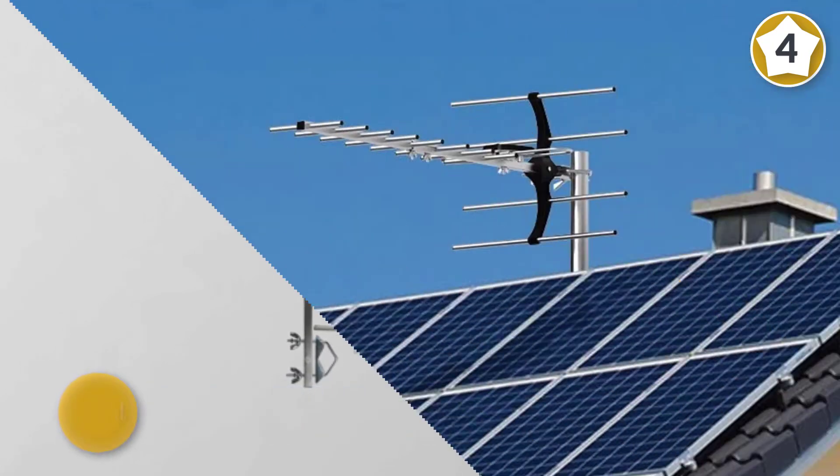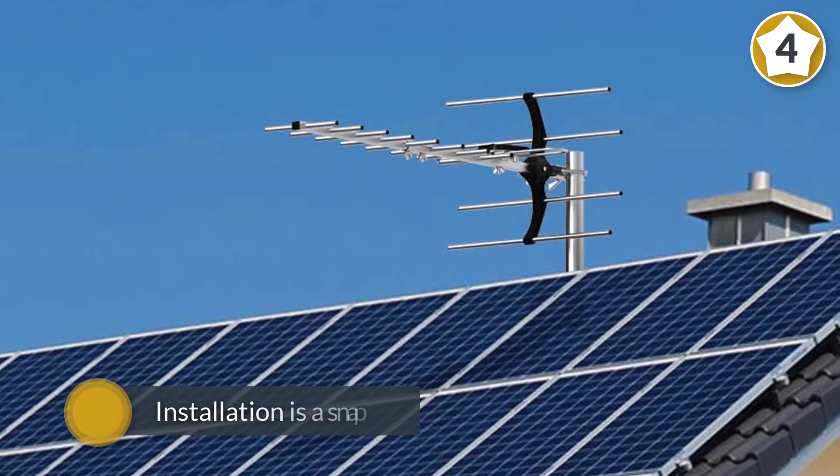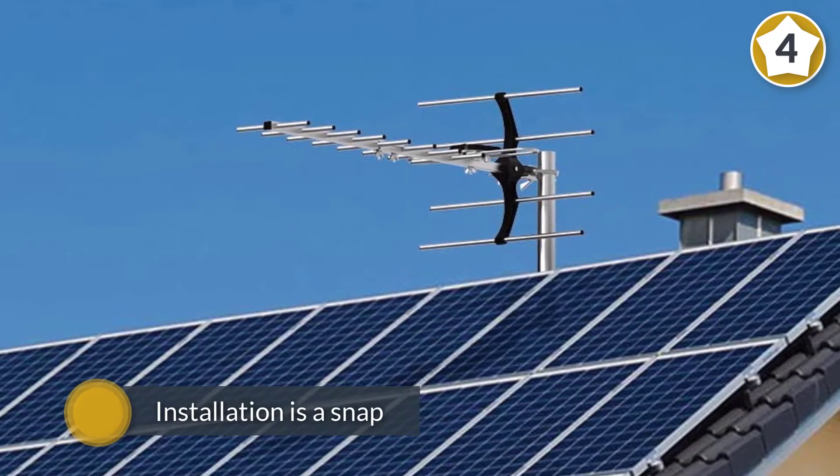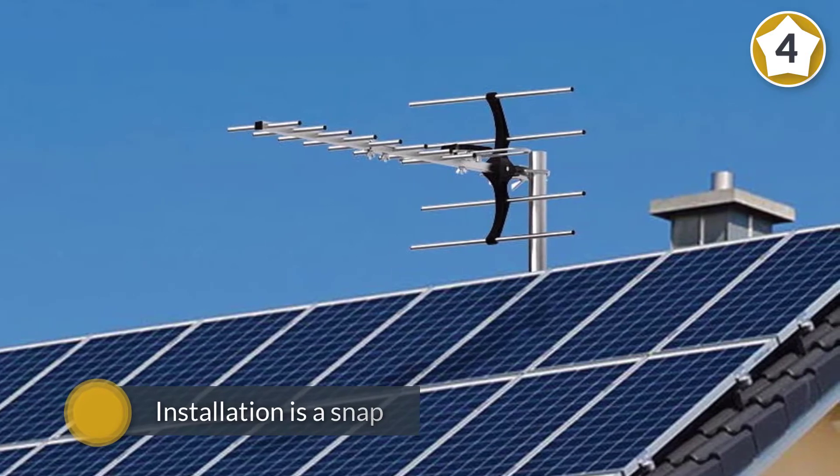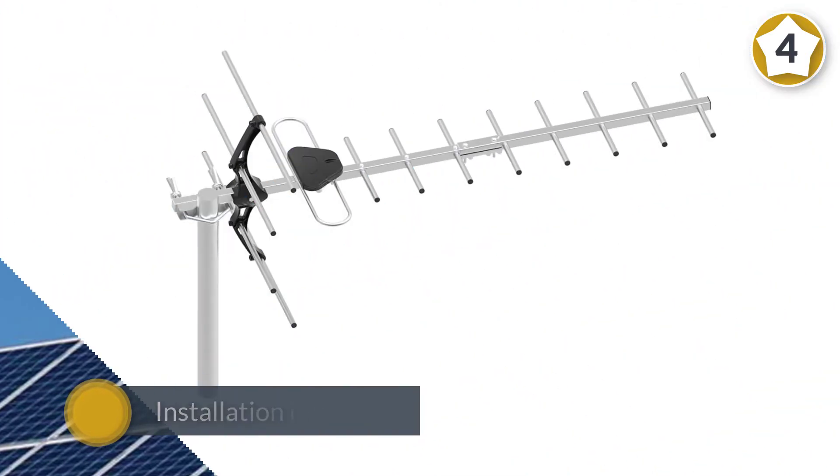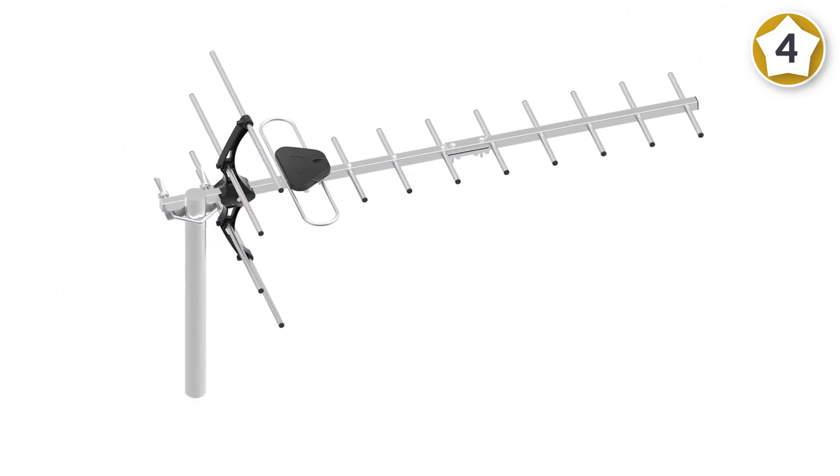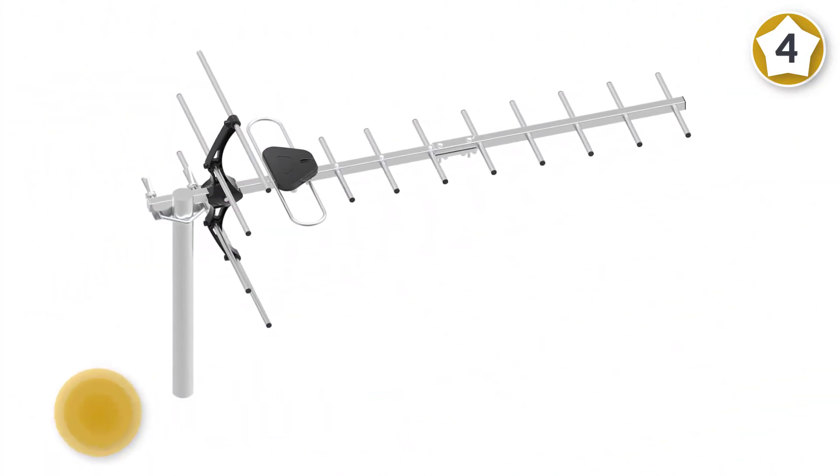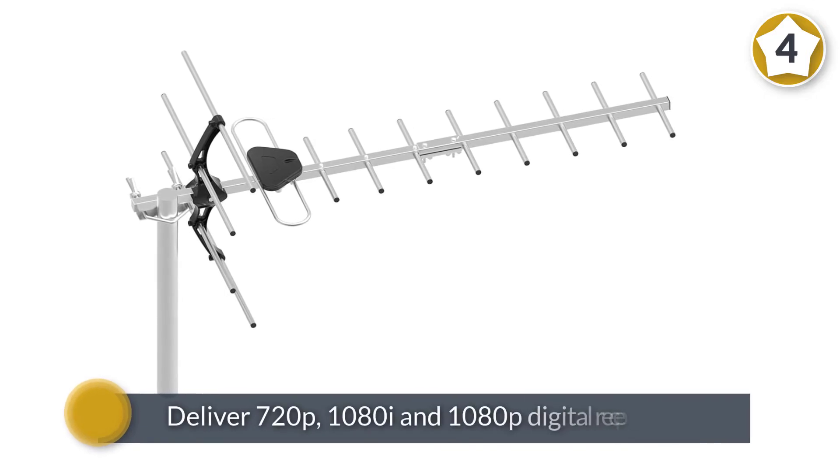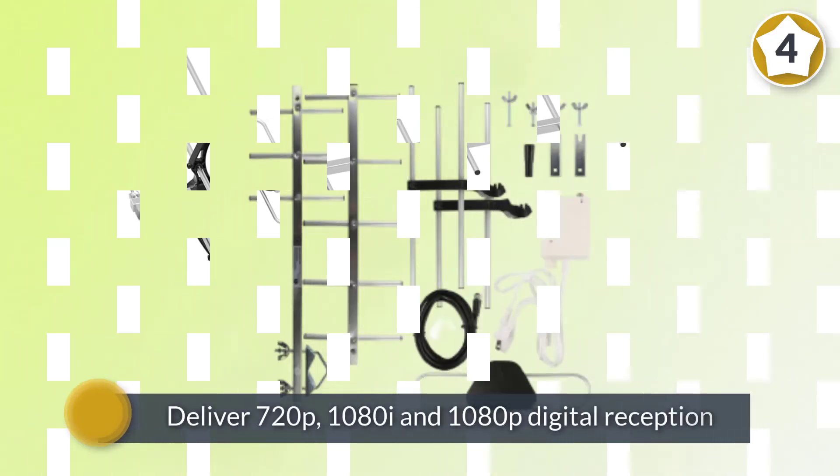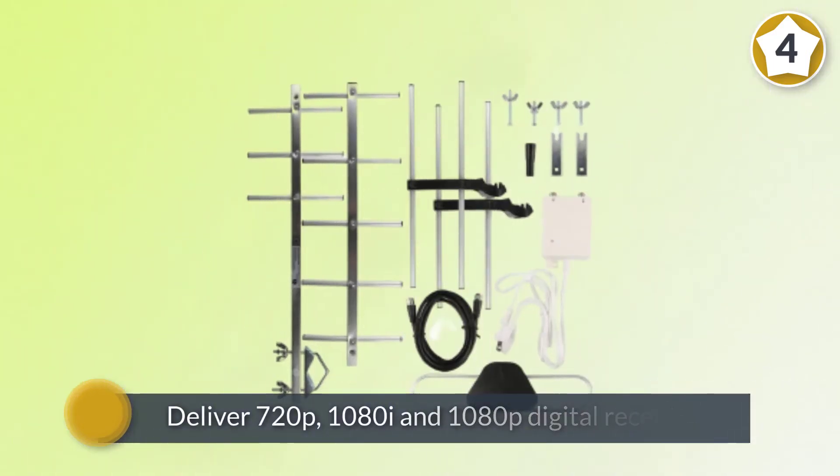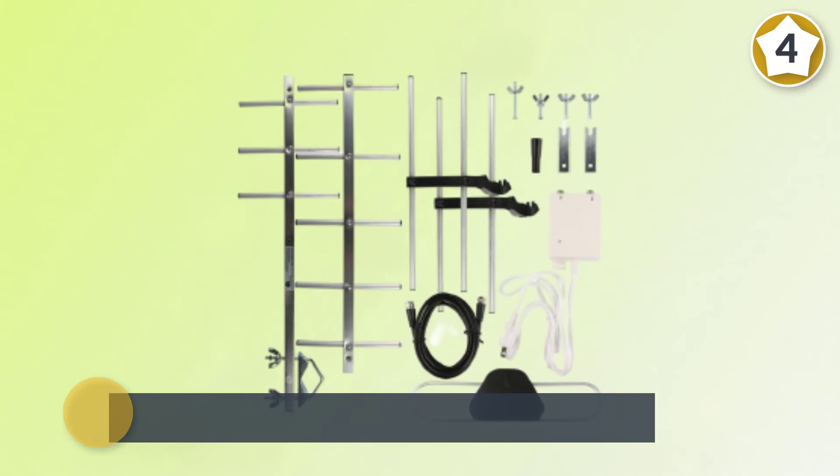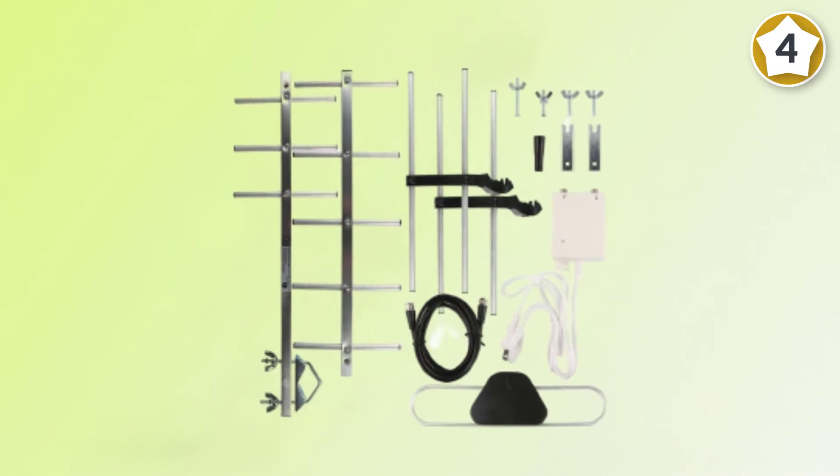The 1byone outdoor HDTV antenna with power box is optimized and designed to easily deliver 720p, 1080i, and 1080p digital reception, and boasts a cross-phase design with multiple elements for superior performance even when exposed to the harshest of weather conditions.